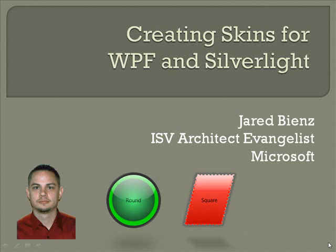Hi, I'm Jared Benz, an ISV Architect Evangelist with Microsoft, and today I'm going to be talking about creating skins for your WPF and Silverlight applications.